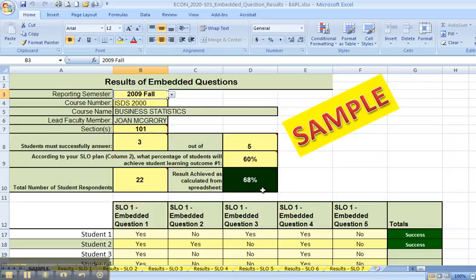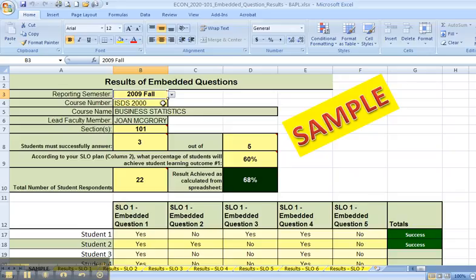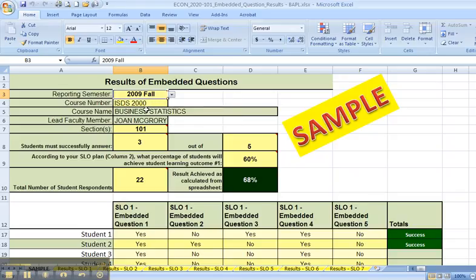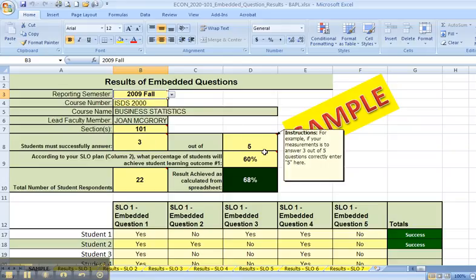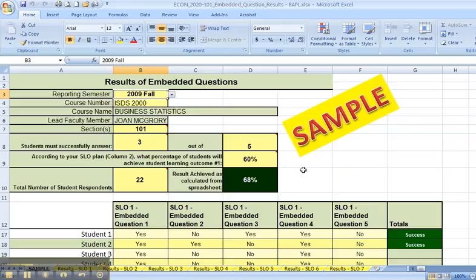I have the spreadsheet open and the first page is a sample page. And you can look at this and use this as a general guideline. A very quick overview, this is a sample for the 2009 fall semester. For a different subject, but this is just a sample. And you can see here that they were reporting for three out of five successfully answered questions. But I'll let you explore this spreadsheet. It's provided for you as a sample.